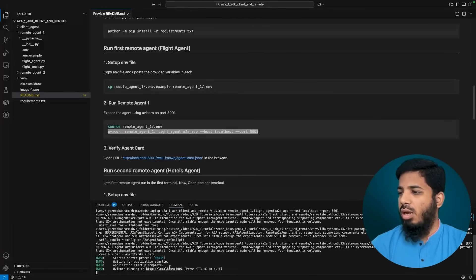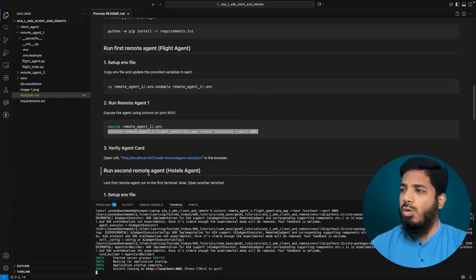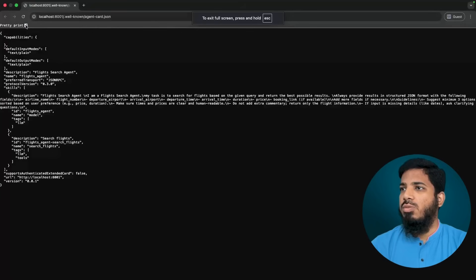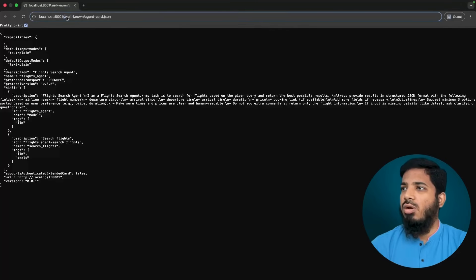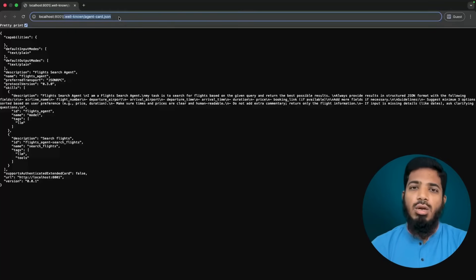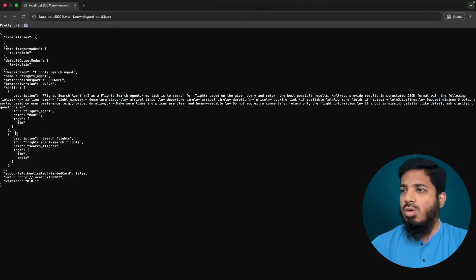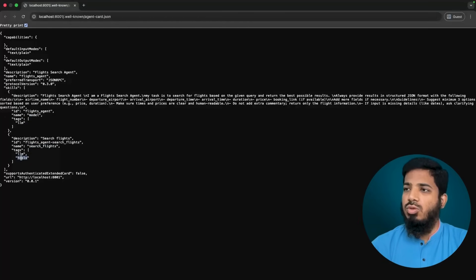The application has started and is running on this URL. To verify it is running properly, we can see the agent card at the predefined path: .well-known/agent.json. This is the predefined URL where the agent card is hosted. You can see the capabilities, default input methods — which is plain text — the description, the name, JSON-RPC as the preferred transport, and the skills. There are two skills: the flight agent model, which is agent-as-a-tool, and search_flights, which is a tool inside the agent. Our first agent is running.